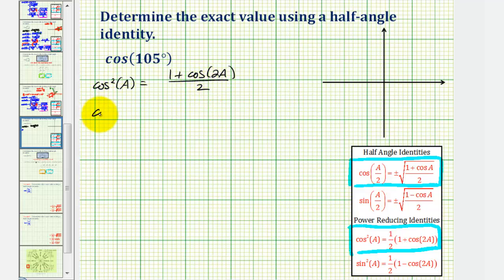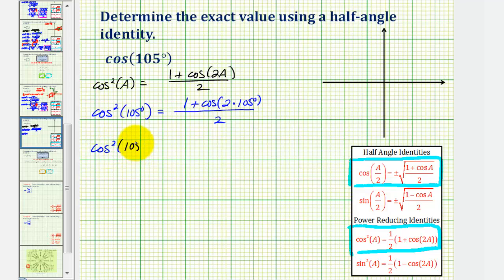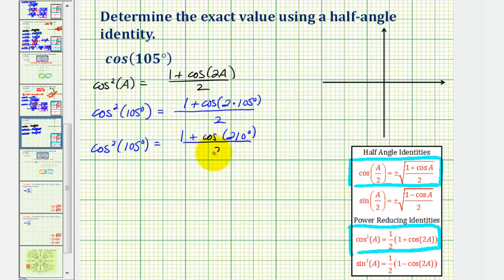In the first step we'll have cosine squared 105 degrees. Notice how it's easy to see that a is equal to 105 degrees, which means on the right side we'd have one plus cosine of two a, or two times 105 degrees, all divided by two. So we have cosine squared of 105 degrees is equal to one plus cosine of 210 degrees, divided by two.